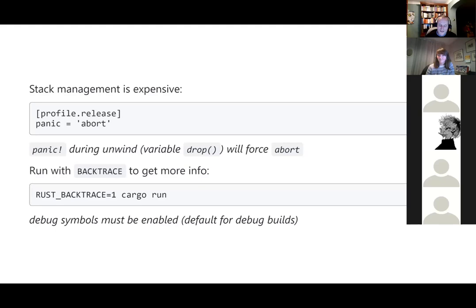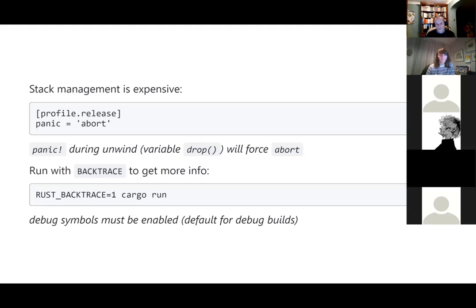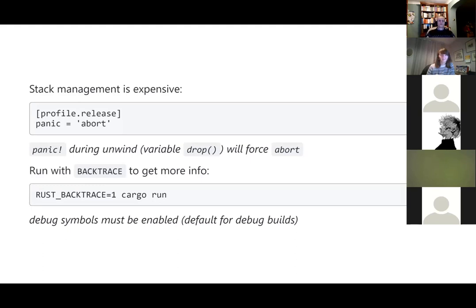The actual unwind of the stack can be quite expensive because it has to remember all the points in the stack to take memory back. If you're trying to minimize the size of your application and the speed it runs at, you can set the configuration to automatically abort — so as soon as there's a problem, execution aborts. You can also get more information by building and running with backtrace set, which gives you a full stack dump. By default this is on for debug builds, not release ones.